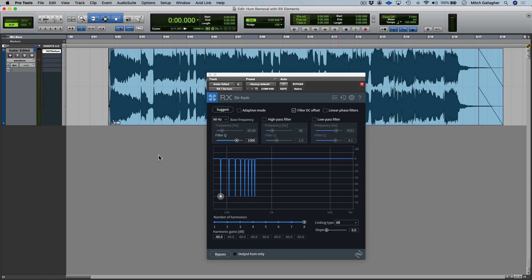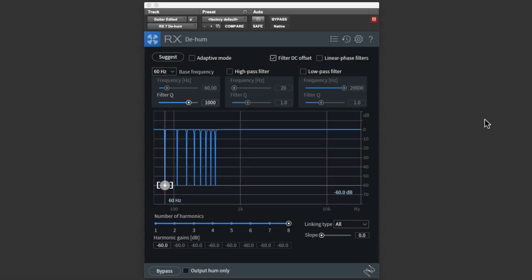To me, there are no noise problems left in that track at all. It's clean and ready to go. So as we just saw, D-Hum does a great job simply using its default setting. But we can also tweak it if we need to for a particular noise problem, or if we're hearing a change to the guitar tone. Let's take a quick tour.